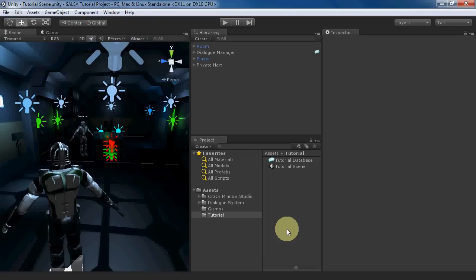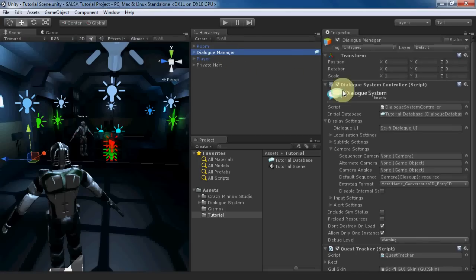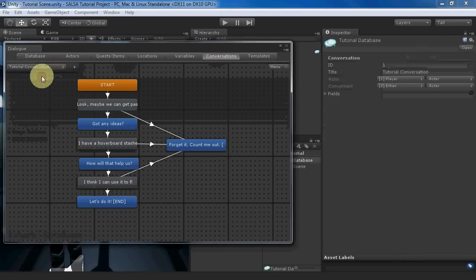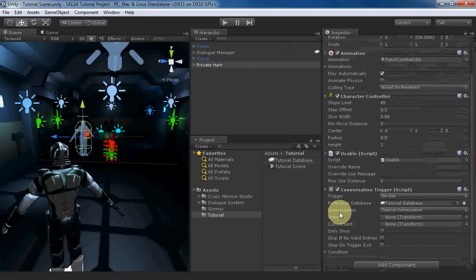I've imported SALSA and the Dialog system into a new project. I've also prepared a scene with a player character, an NPC, and a Dialog Manager. The Dialog Manager points to a simple Dialog database with a single conversation. The NPC has a conversation trigger so we can test the conversation.